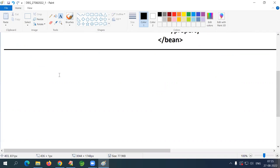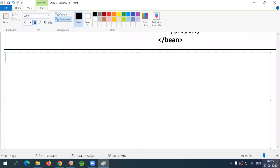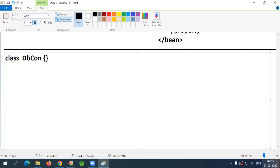Example two: there is a class called DBCon — database connection — with variables String driver and String url.